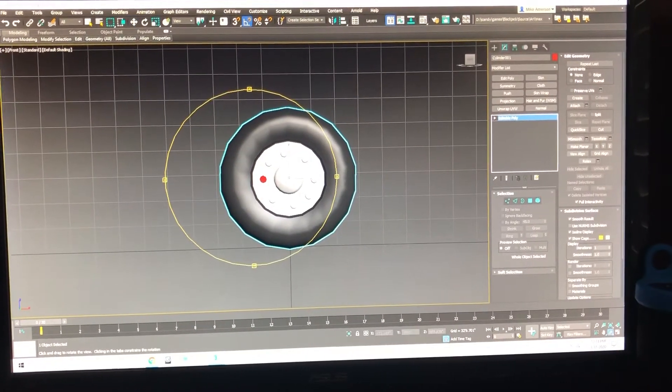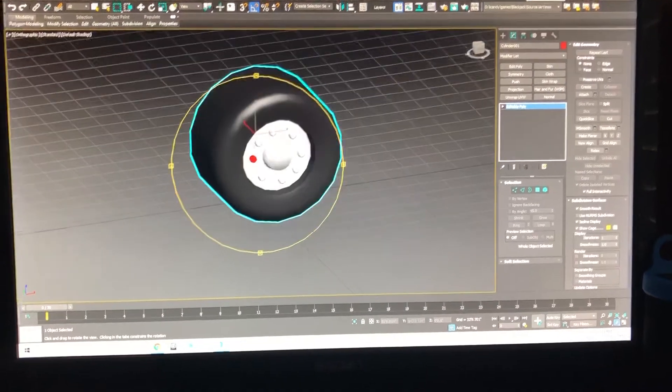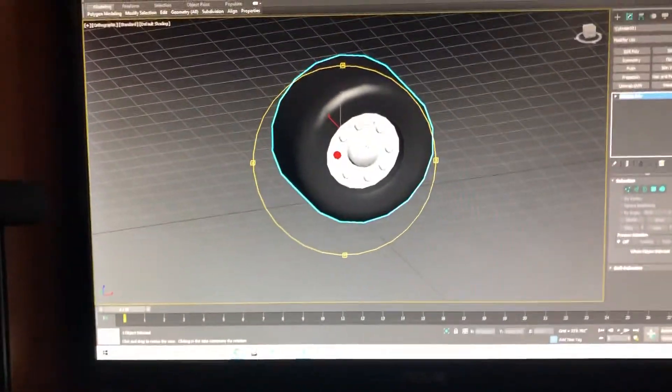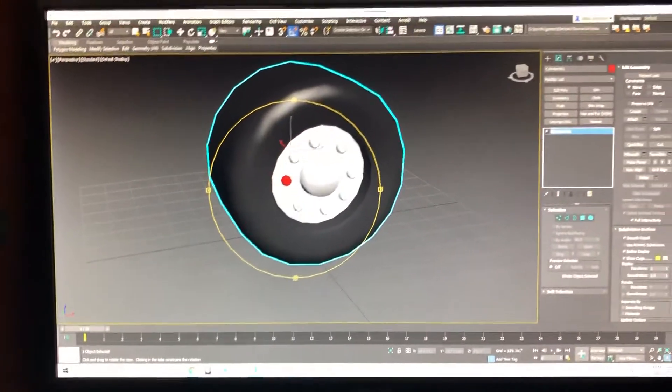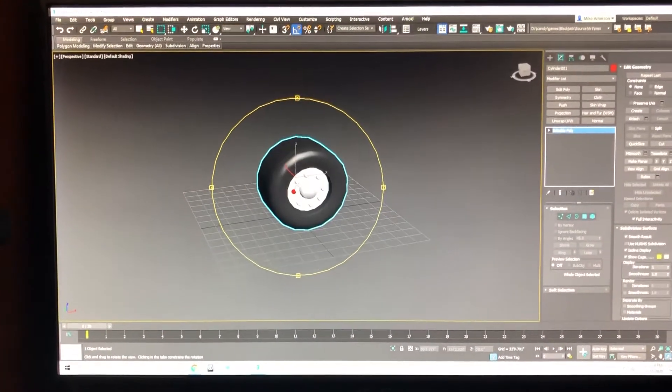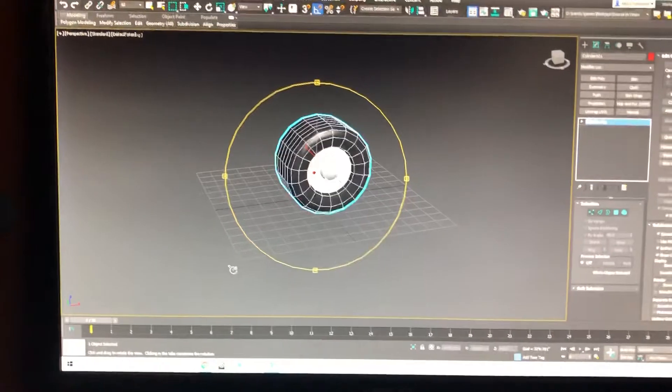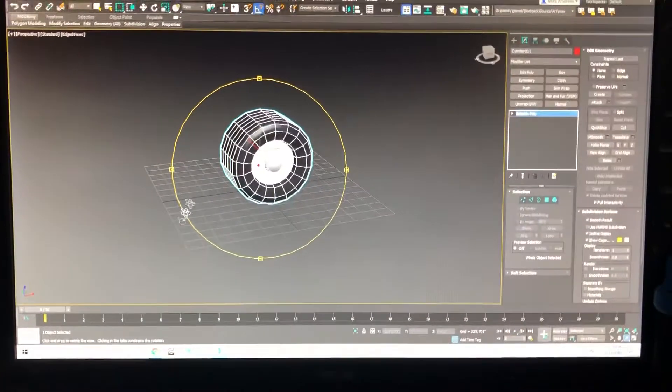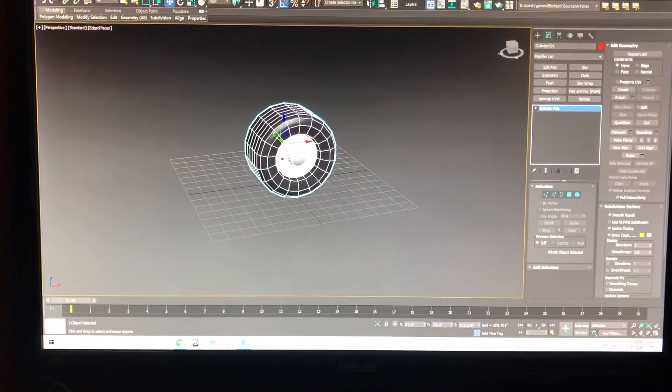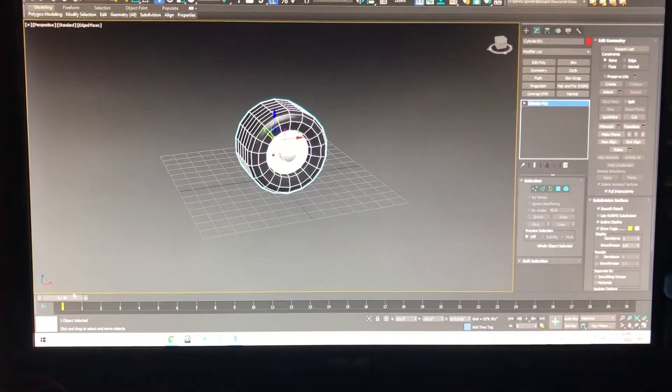I'm going to work in perspective mode so we can see what's going on. And then I'm going to turn on wireframe so you can actually see some of the geometry moving.